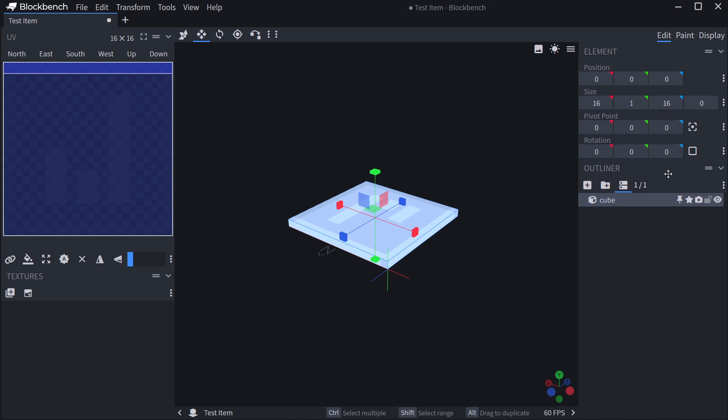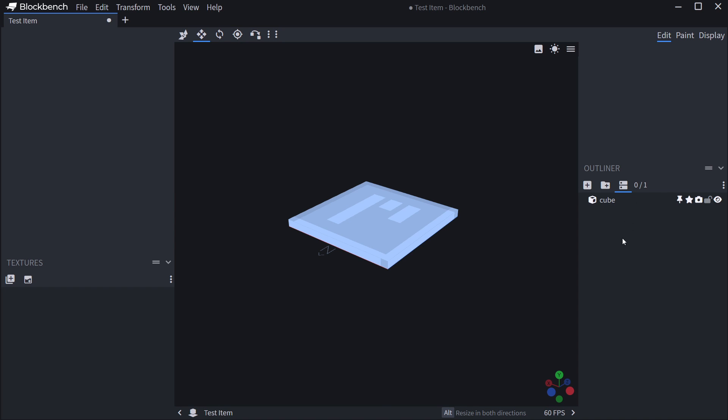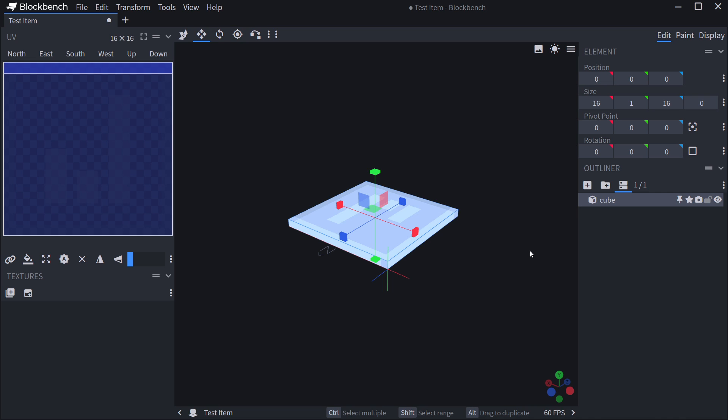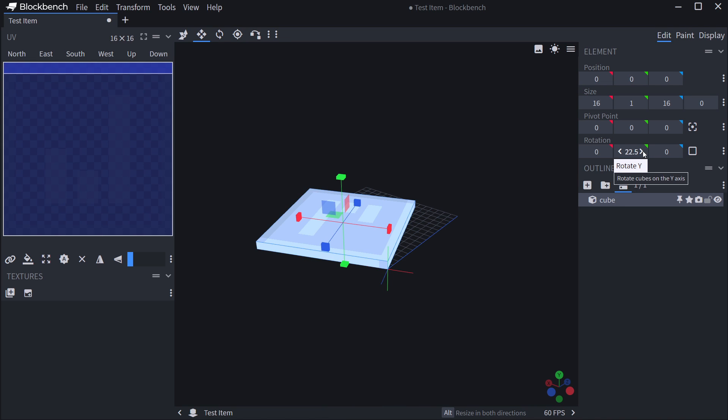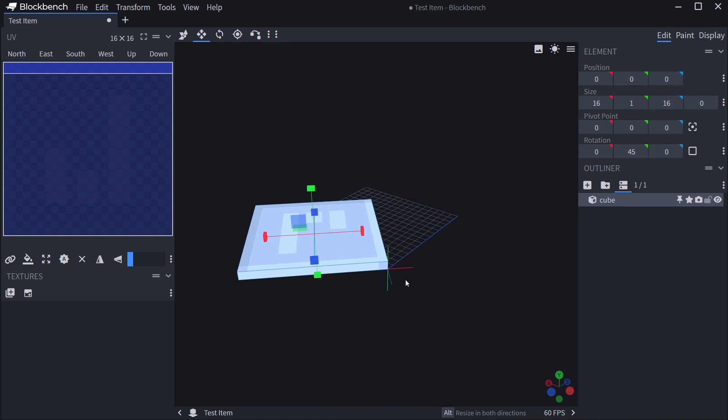I can deselect the actual cube by just clicking into the outliner here. And then all of the additional information will disappear. I can reselect it just by clicking it. And let's say I want to rotate it around. You can see it now rotates around this particular thing,